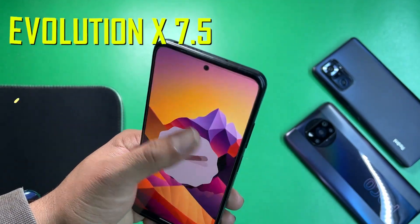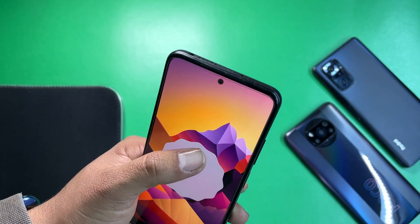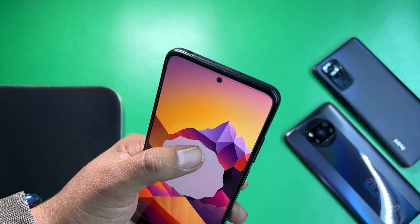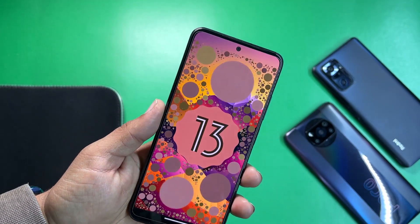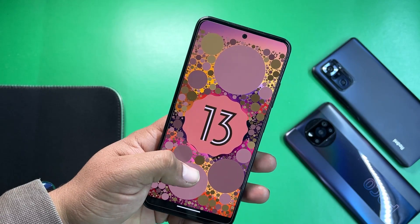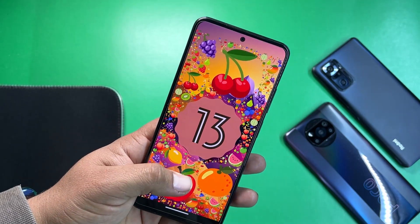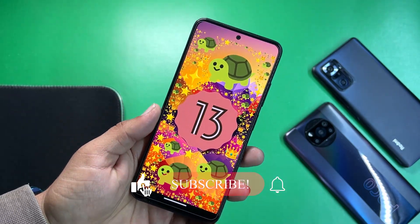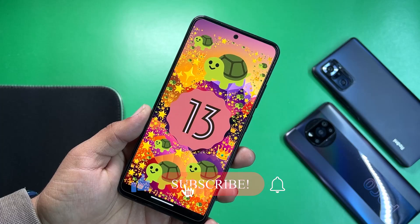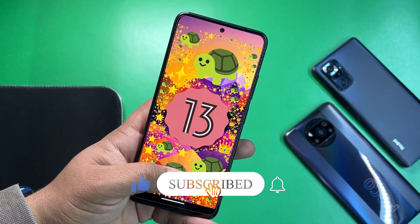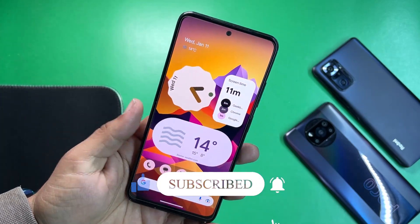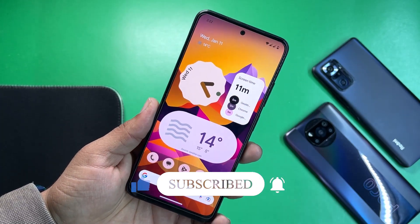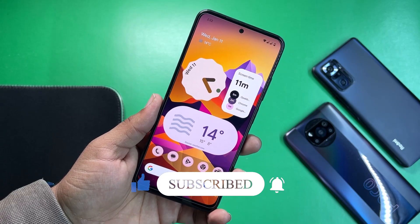In this video I will be showing you how you're going to install it on your Redmi Note 11, and I will also show you its full review — what's stable, what's working, what's not working in this ROM, and whether it is stable for daily usage. So without any further ado, let's get started.